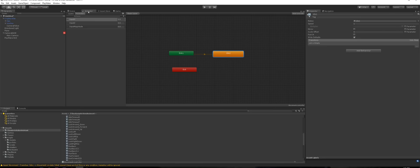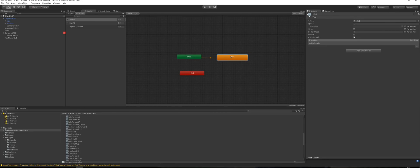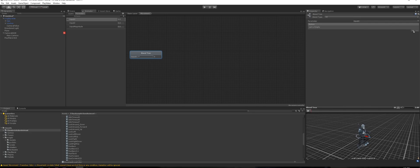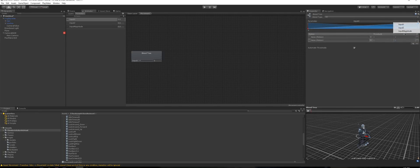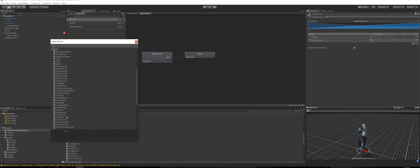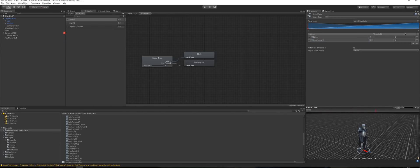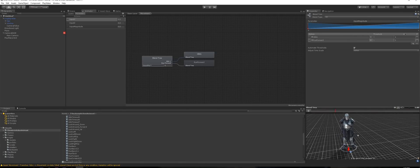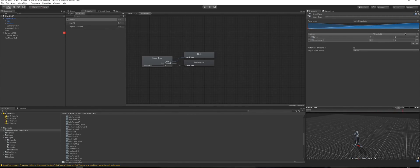Back in the Animator, right-click on the Idle state and choose Create Blend Tree, because we're going to do the GTA-style of moving. Call it 'movement' instead of idle, double-click on it, and create two nodes driven by input magnitude — one for Idle and one for Run Forward. Press Play and set the speed back to 1 — you can see he's just idling right now.